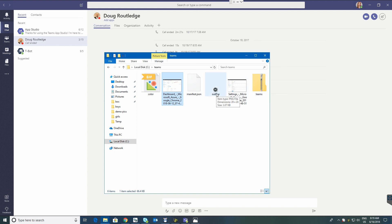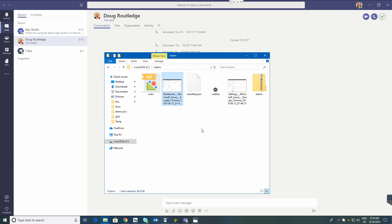Your install is actually going to be a zip file. It's going to have three files in it: an outline graphic, which is the small graphic you'll see at the bottom; a color graphic, which is what you'll see on the install and when you're using the app; and then a manifest JSON file, which we will look at in just a second.